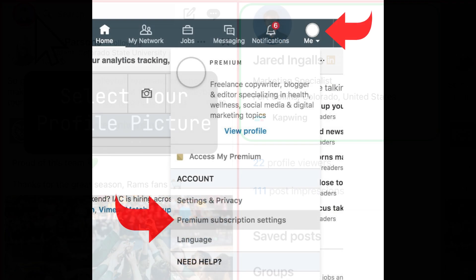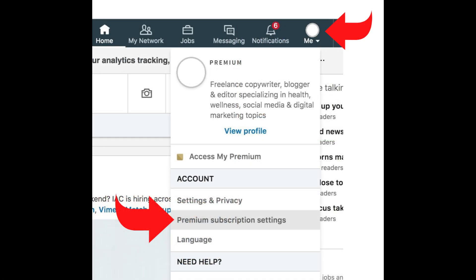Then select Settings. From there, go to Subscriptions where you will find your LinkedIn Premium subscription details.